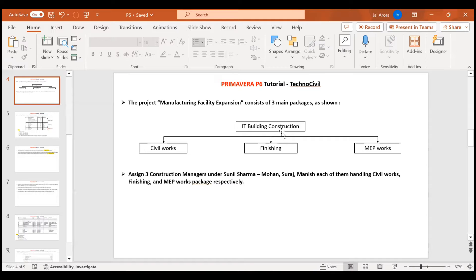For example, Civil Works is one WBS package under IT Building Construction, categorizing all activities related to civil works like RCC, shuttering, formwork, and so on. Similarly, Finishing is another package categorizing finishing activities like plastering and painting. MEP Works is yet another package categorizing activities related to mechanical, electrical, and plumbing like HVAC. These packages are small components of the project that help distribute activities in simpler forms.